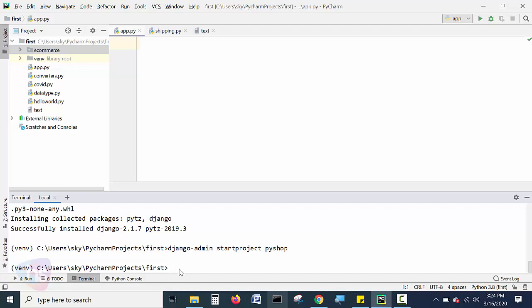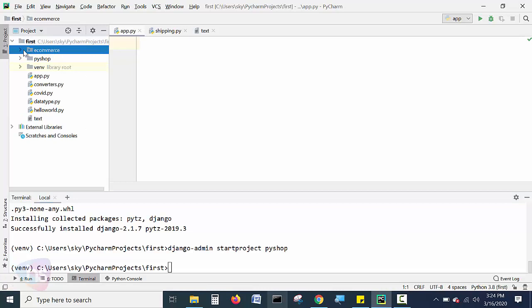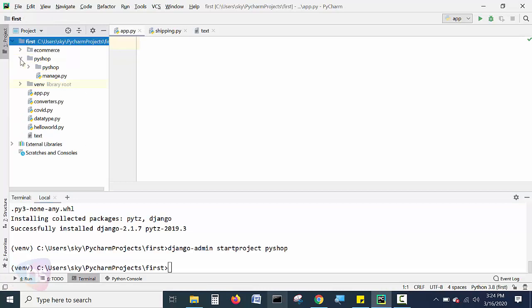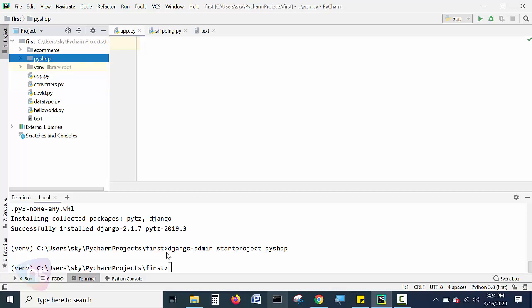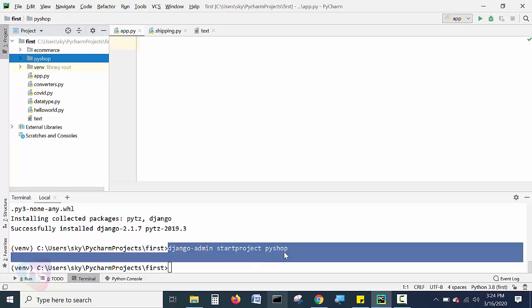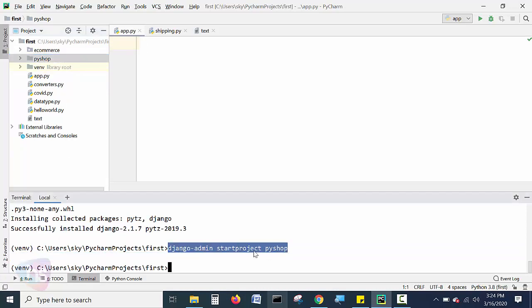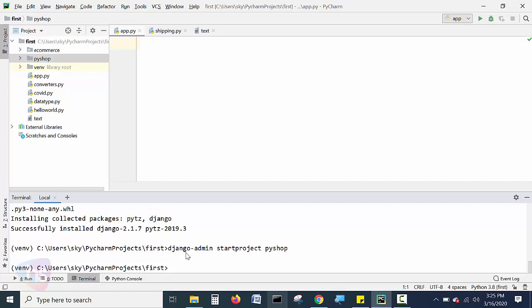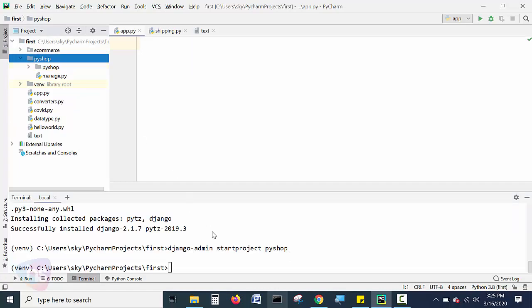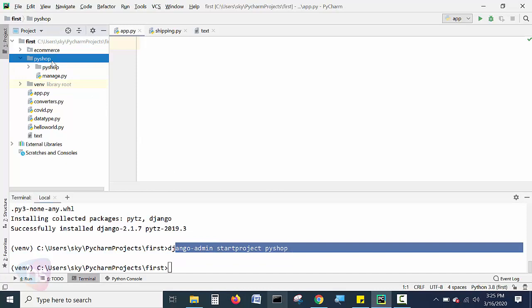Now you will observe here. Once you refresh these things in the project, you will find out there is a folder called Pyshop. It is created by hitting this command. As you seen here, I have created one Django framework based skeleton application. It's a project, Django-admin space, start project space Pyshop. This is the folder it is created now with the instruction of this command.